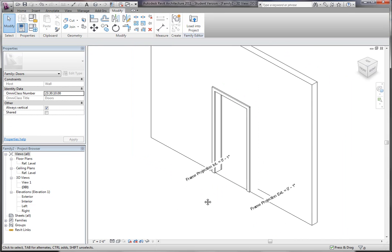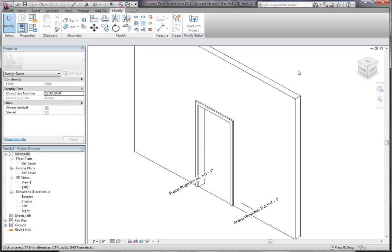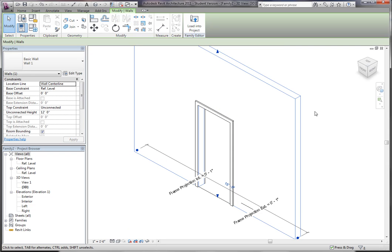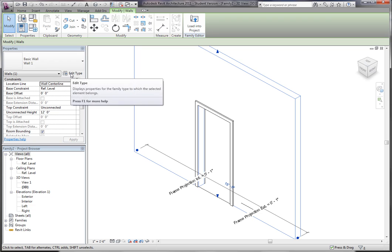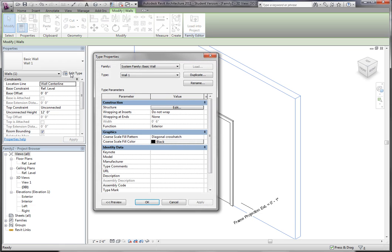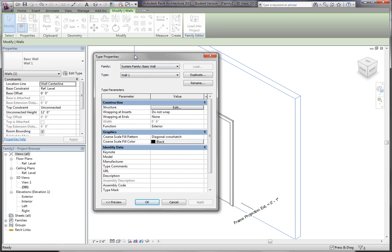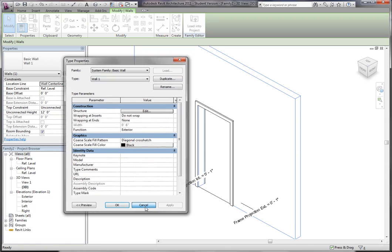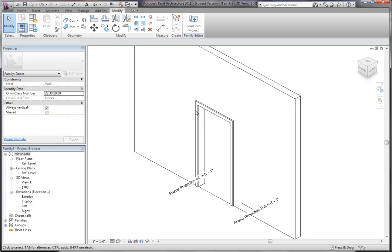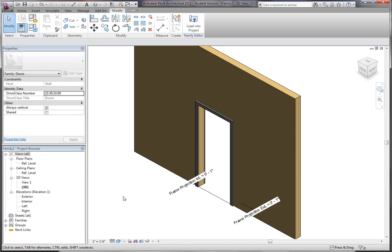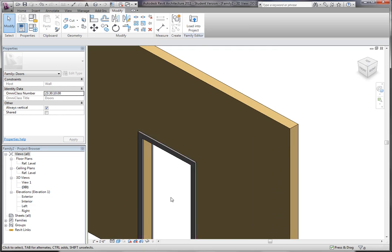The wall is not necessarily the wall in your project. It's just a generic 8 inch wall in the family, and that's just to show you that it's a wall-hosted family. If I click the wall you can see it's a system family basic wall. It really doesn't make a difference what kind of wall it is, as long as it has a face, which they all do. Let me change this to color so you can see it a little better.